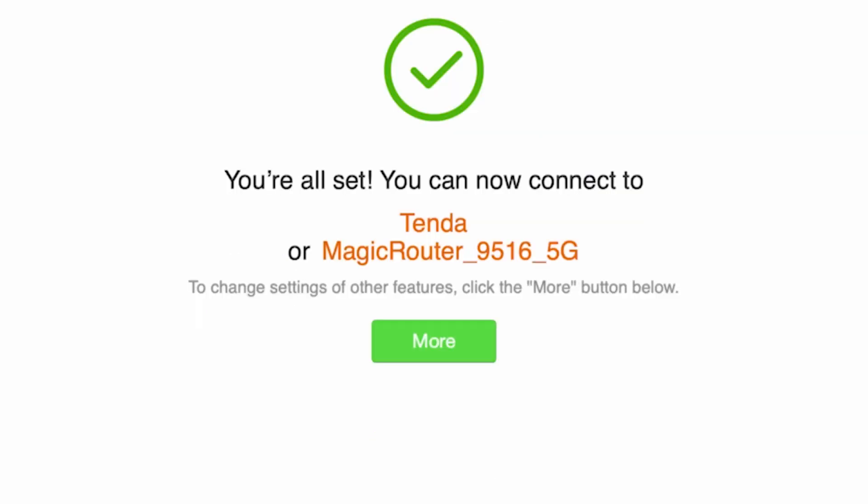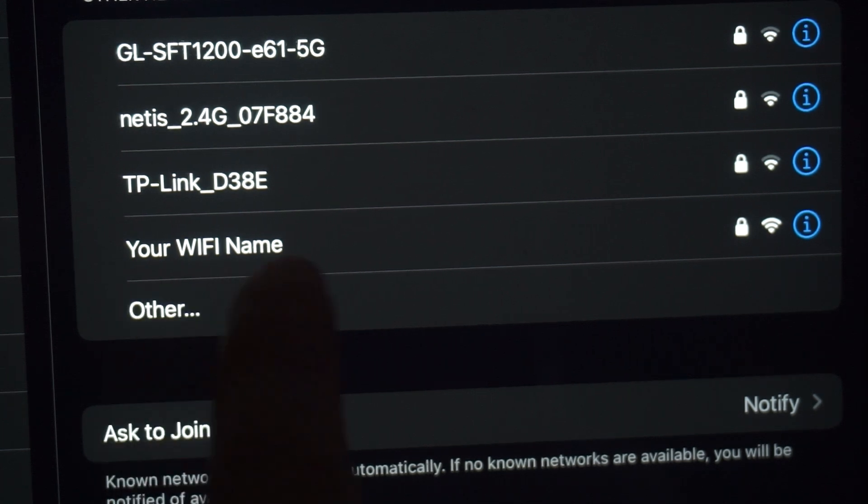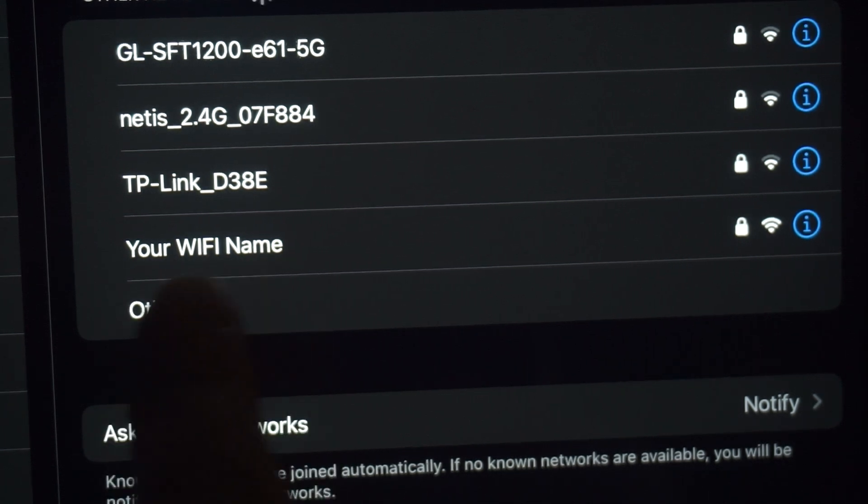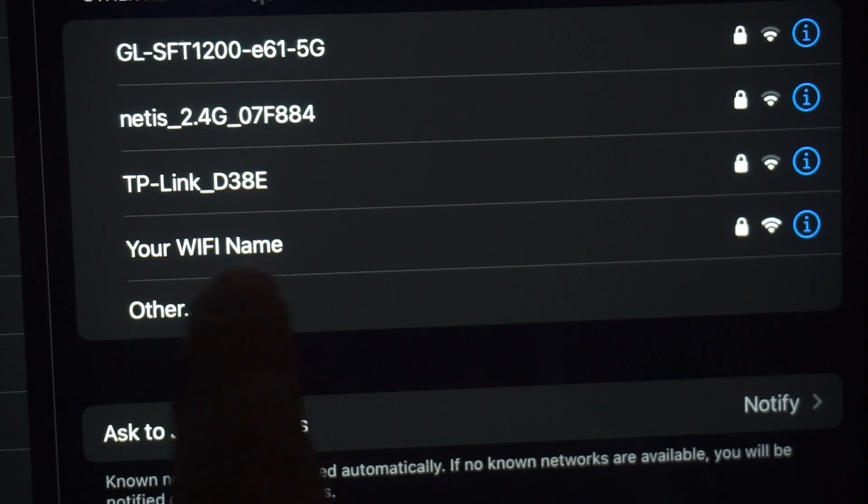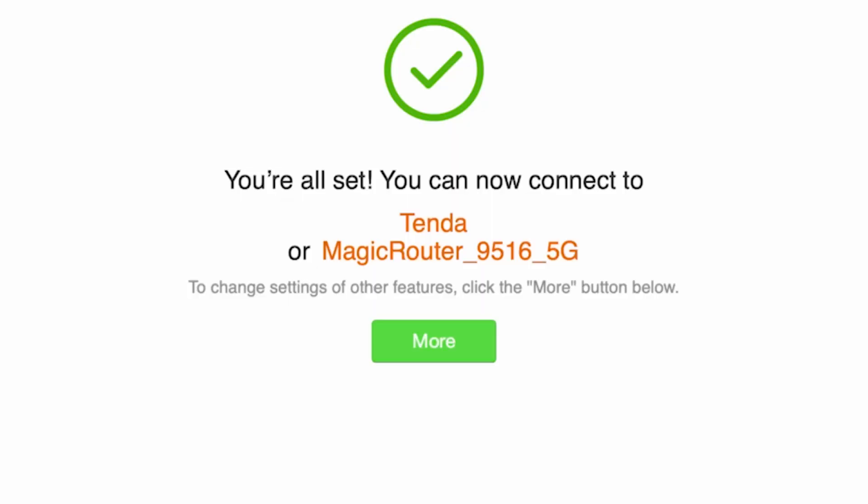Wait a minute for the settings to take effect. If you were connected to the router via WiFi, reconnect to the network using the new credentials. Next, you need to reboot the router. If you haven't been redirected to the router's main menu, click the more button.